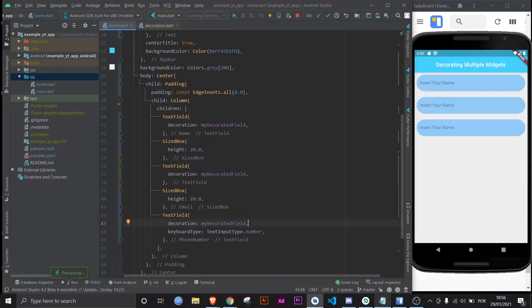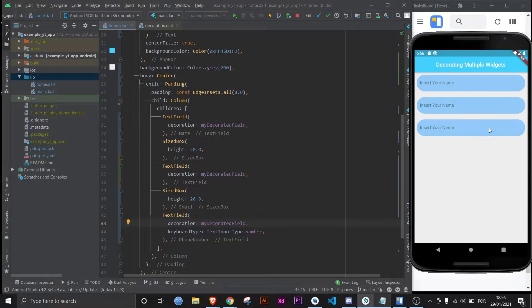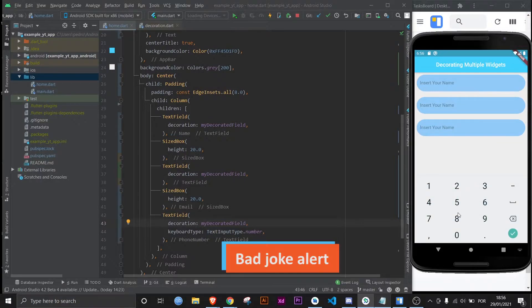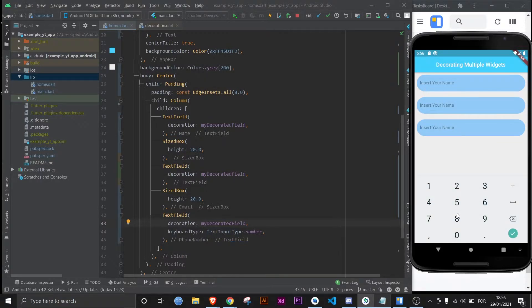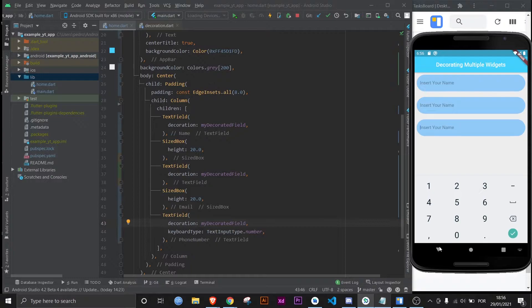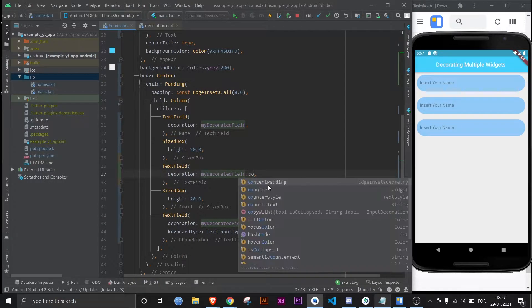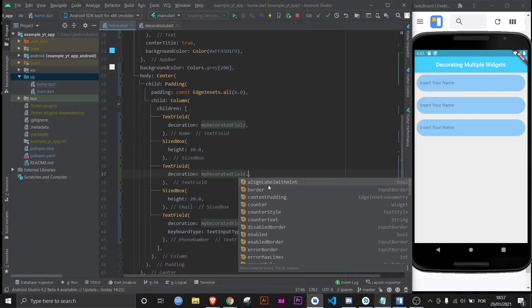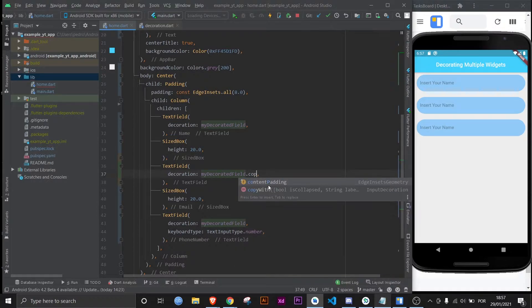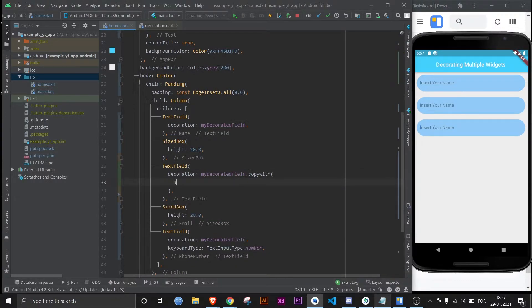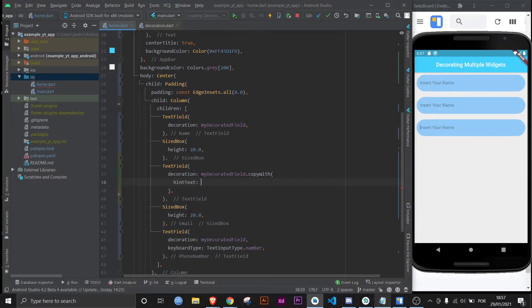No it won't, because now we have to insert our name in all the text fields and this one especially, it's kind of impossible unless you're Elon Musk's son, but even he would have a hard time. So how can we solve this? You just have to use a method called copyWith. You just do dot copyWith and then you just assign what you need to be different. In this case, the hint text: insert your email.